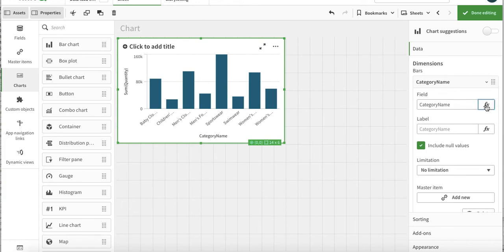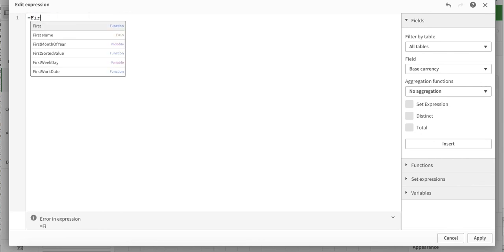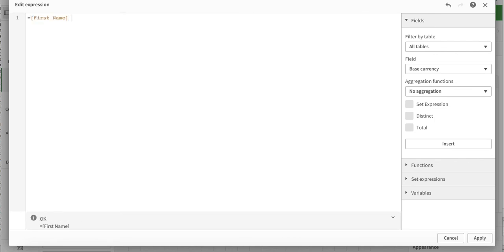In field, if we click this fx button we will be here and we can write a formula. For the time being it's just category name, but what we can do is we have the first name and last name.